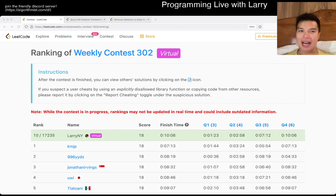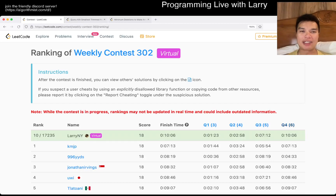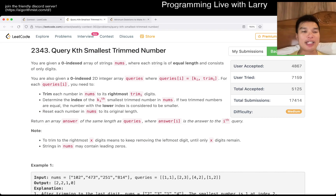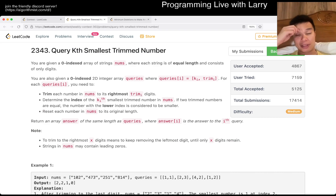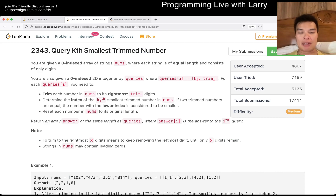Hey, everybody, this is Larry. This is me — I'm on Q3 of the Weekly Contest 302, 'Kth Smallest Trimmed Number.' Hit the like button, hit the subscribe button, join me on Discord. Let me know what you think about this problem.